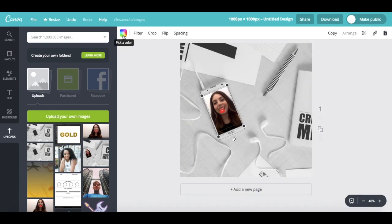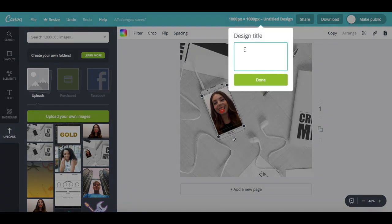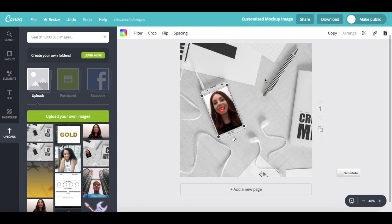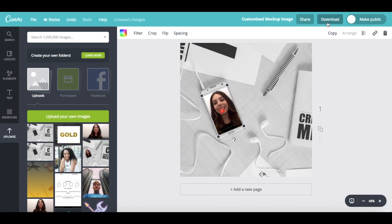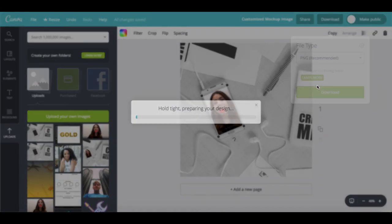Once you're happy with how your customized mockup template looks, all you have to do is rename it up top, and then click on download to save it to your computer.